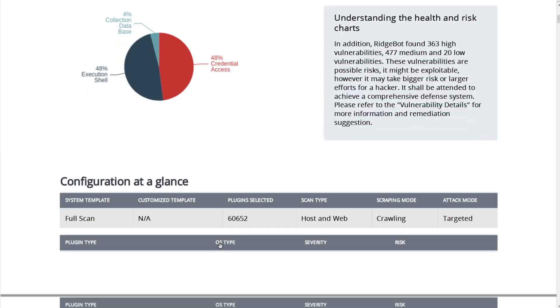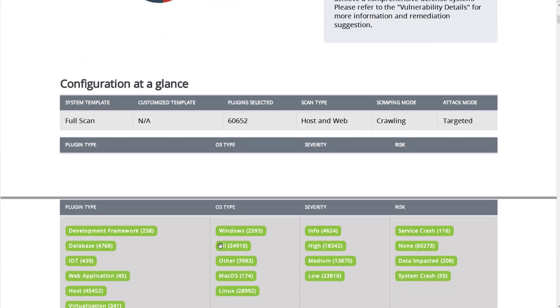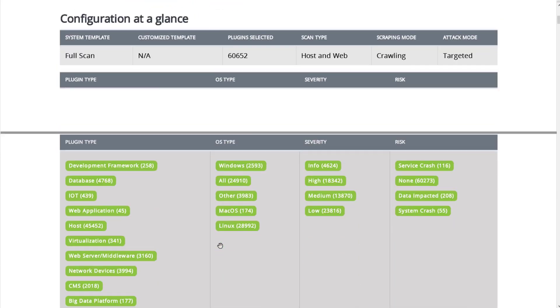In the configuration at a glance section, we list the key parameters configured for this test, which help you recall or understand the test. This information is useful for future tests with configuration adjustments or comparisons among different sets of tests. In the asset details section, we list vulnerabilities by asset, making it easy to identify the most impacted servers or domains.